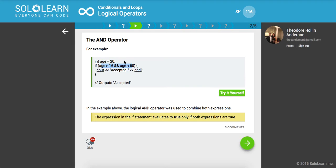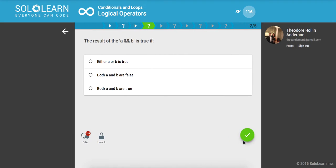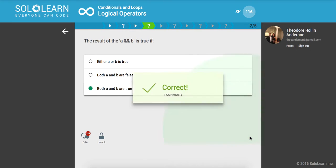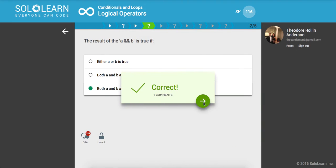In the example above, the logical AND operator was used to combine both expressions. The expression in the IF statement evaluates to true only if both expressions are true. So the result of A and B is true if both A and B are true.